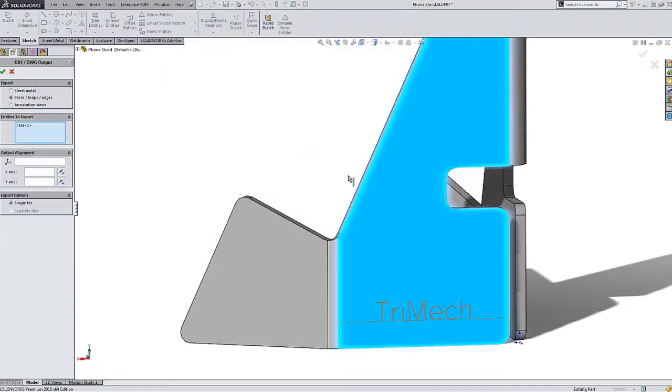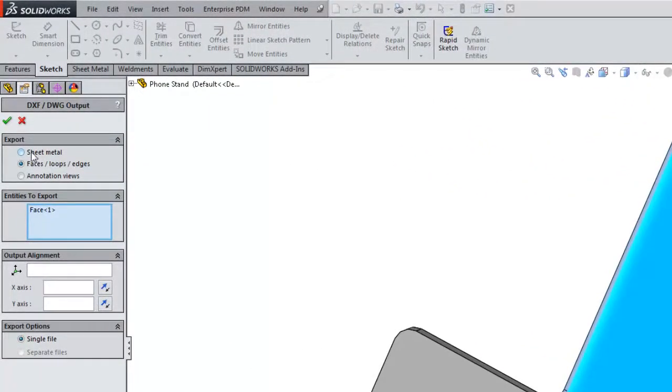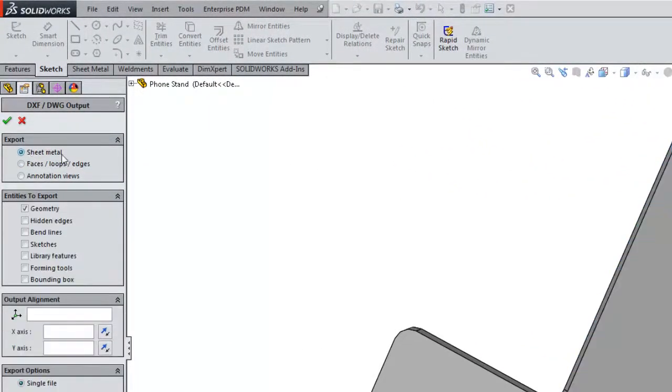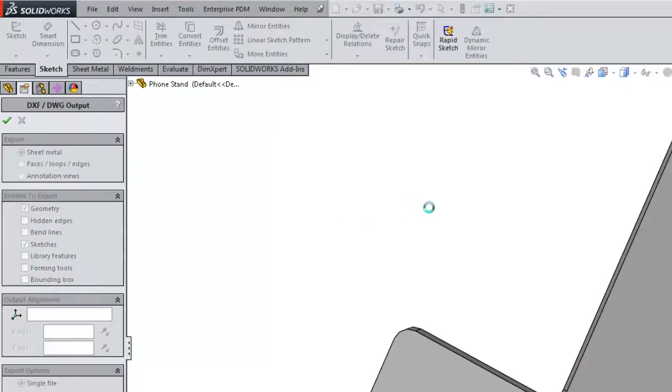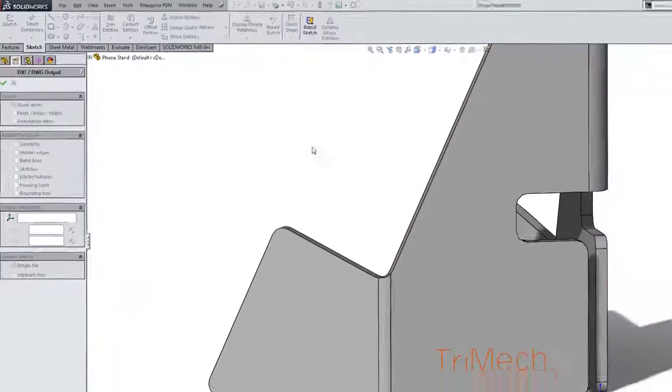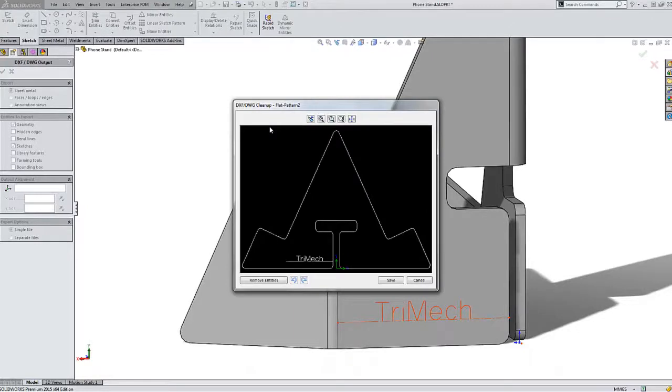I'll just click on save using the default options here, and in my property manager I'll need to set the radio button for sheet metal, selecting geometry and of course sketches here is appropriate. When I confirm that, the DXF will be processed and then I'll be presented with the DXF cleanup window.